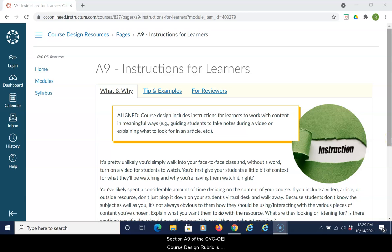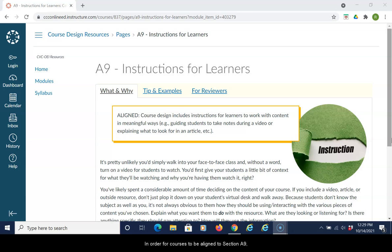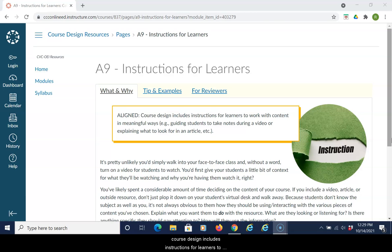Section A9 of the CVC OEI course design rubric is 'Instructions for Learners.' In order for courses to be aligned to Section A9, the course design includes instructions for learners to work with content in meaningful ways.